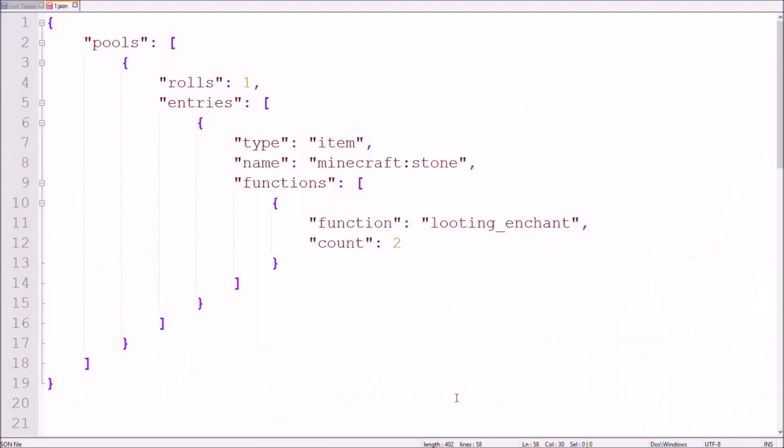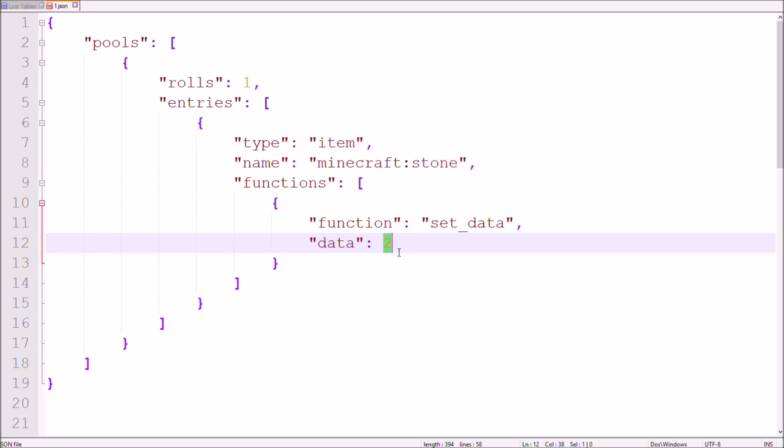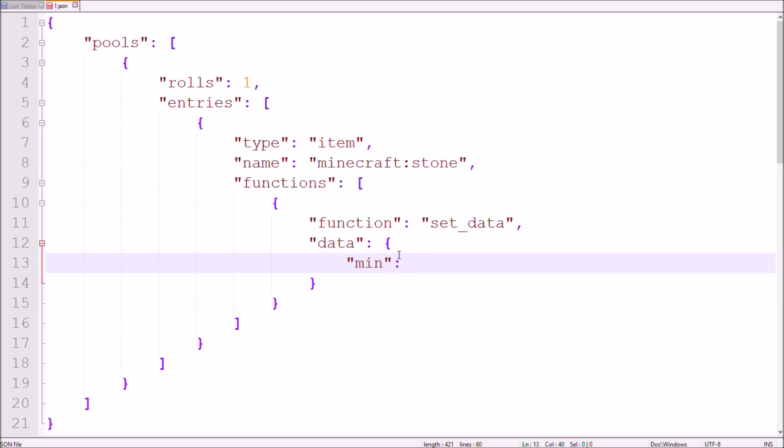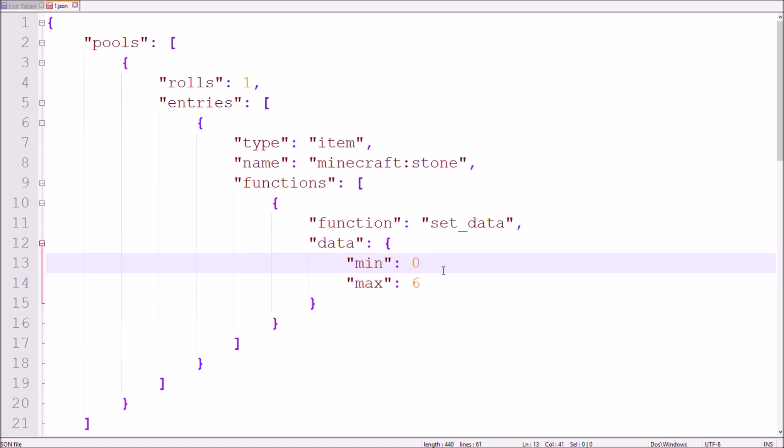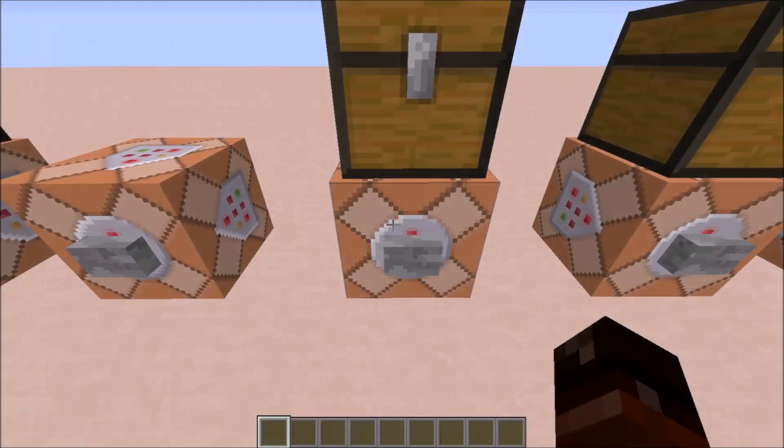You might want to get items which have different types of the same ID like stone or granite as well. Therefore you can use the set data function along with the needed data tag. As before, you can use the minimum maximum selector instead of a number for functions as well. So this loot table will provide you with a random stone type.